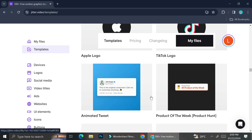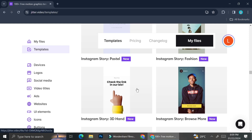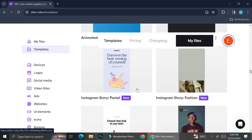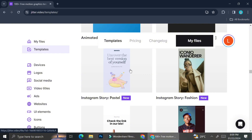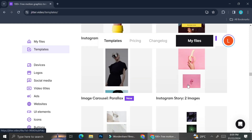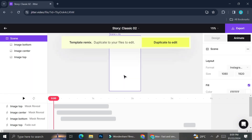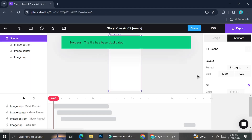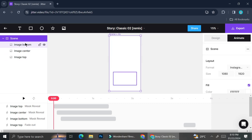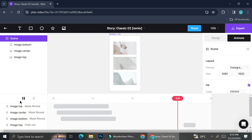In this video we're going to create an animated video using templates as well as from scratch. I'm scrolling around looking for an interesting template — I'd like to create an Instagram story. I found one called 'Instagram story three horizontal images' which looks interesting. Click on it, then click 'Duplicate to Edit' to start customizing.